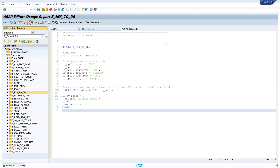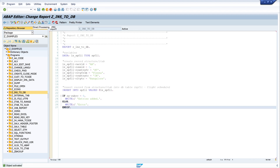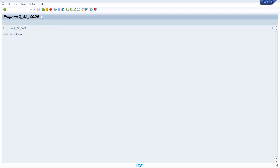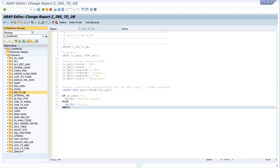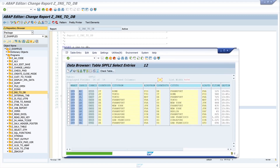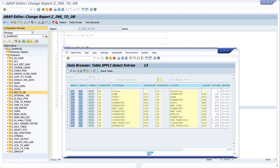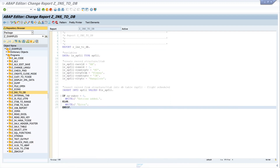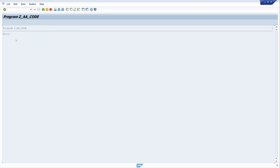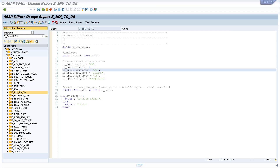Let's pretty print the code, activate, and run the program. Yes, one entry added. Let's have a look at the data in the table — refresh the entries. Yes, we see there is our carrier, city from Vienna to Bangalore. The airport code is not filled but that's okay. What happens if the entry already exists? Because the keys are already inserted, we get an error.